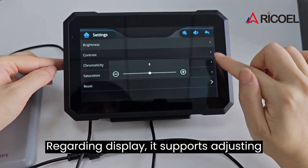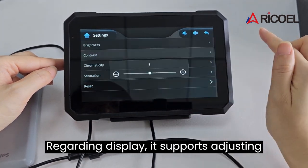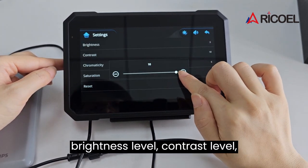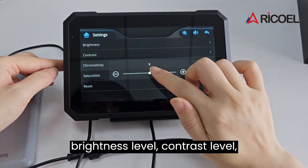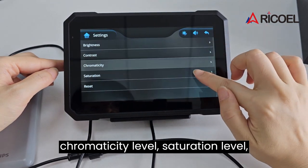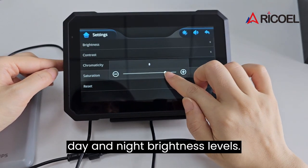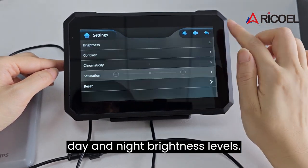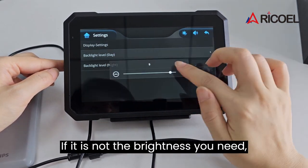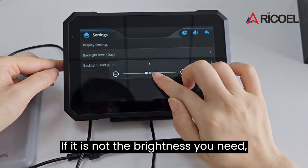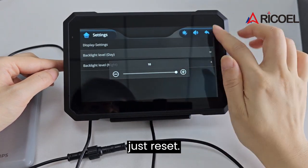Regarding display, it supports adjusting brightness level, contrast level, chromaticity level, saturation level, and day and night brightness levels. If it is not the brightness you need, just reset.